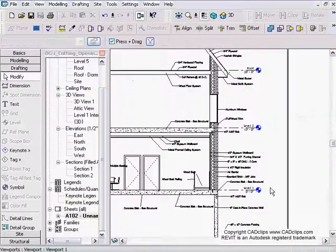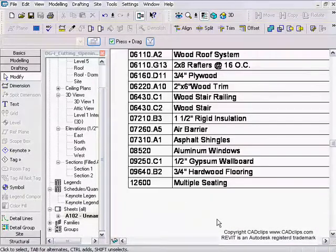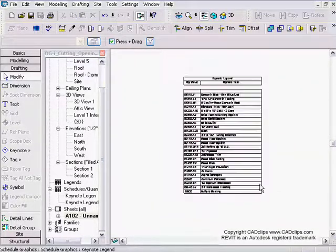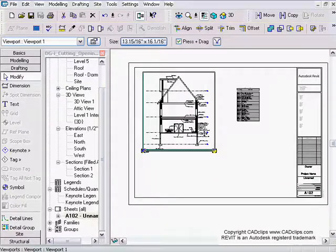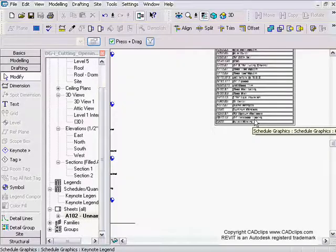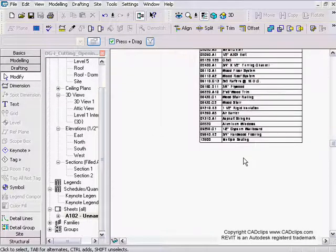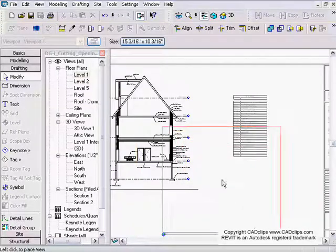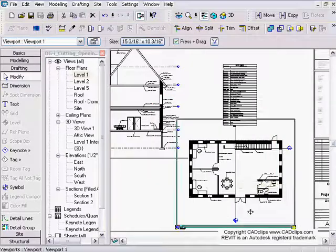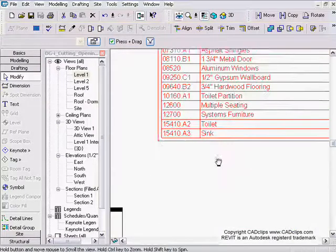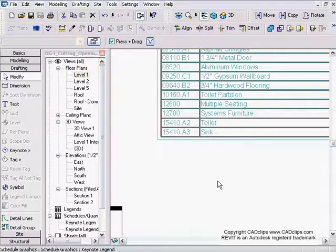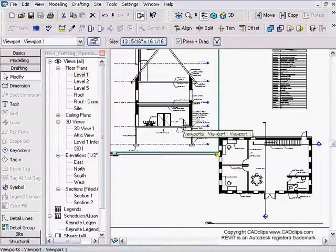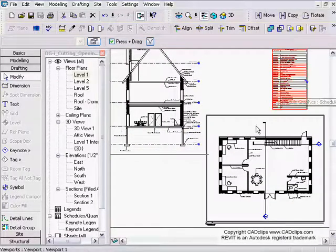Looking at this keynote legend, you can see toilet, sink, and toilet partition are in the legend. But notice that when you go to a different section they're not in there — because this legend has been filtered to only show items on the same sheet. Now watch what happens when I add my floor plan to this sheet: now it's showing toilet partition, sink, and toilet in the legend because this view has been placed on the same sheet.